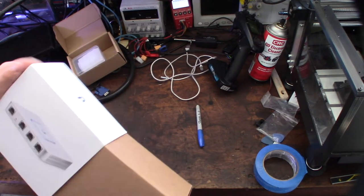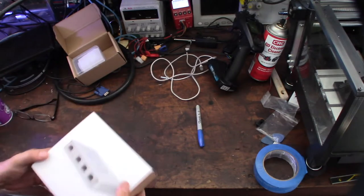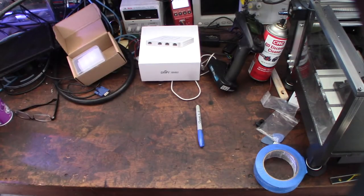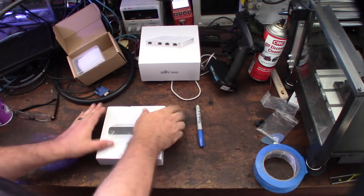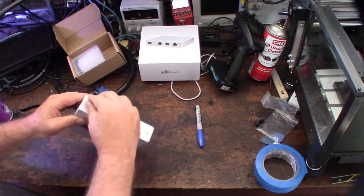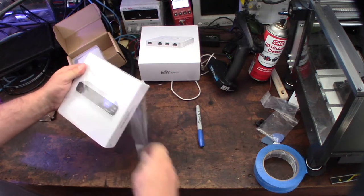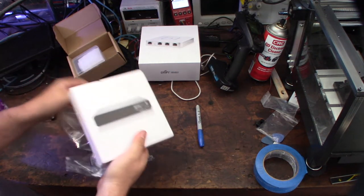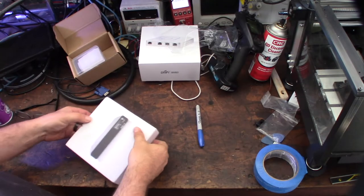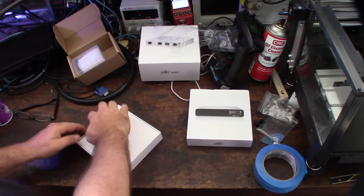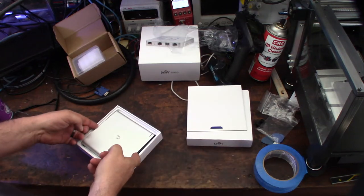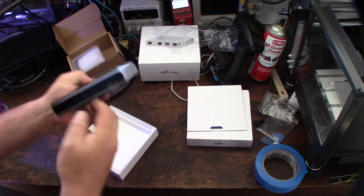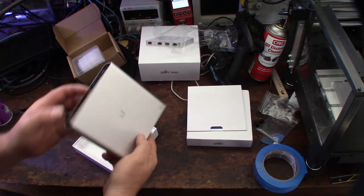I also have a Cloud Key Gen 2. The Cloud Key Gen 2, at least the Gen 2 Plus, is basically a 32 gigabyte storage, but it also has the optional one terabyte hard drive. That could be actually, for this instance it's going to be a video camera system, so a small installation maybe like four cameras.